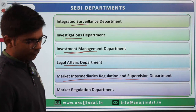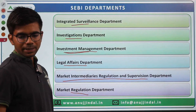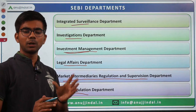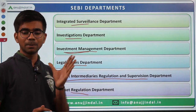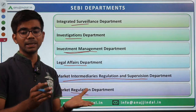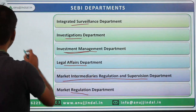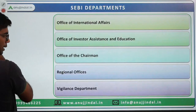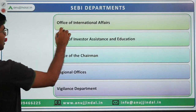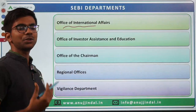The Market Regulation Department is concerned with policy making, risk management, and investor complaints.